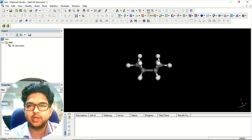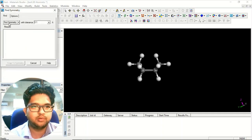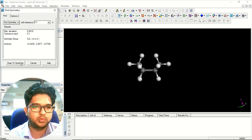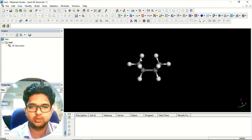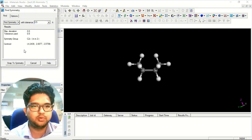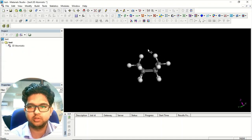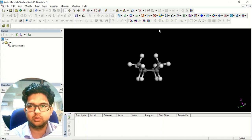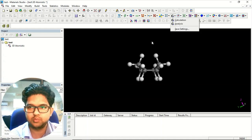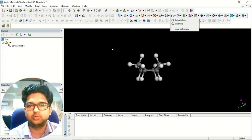I'll click Clean — now I got the boat conformation exactly. Then I'll click Find Symmetry, go to the Find Symmetry option, and I see C2v — I'll snap it to C2v. Now I have C2v symmetry for this molecule. This geometry is perfect and I can do further calculations — for example, a Gaussian calculation — right here.